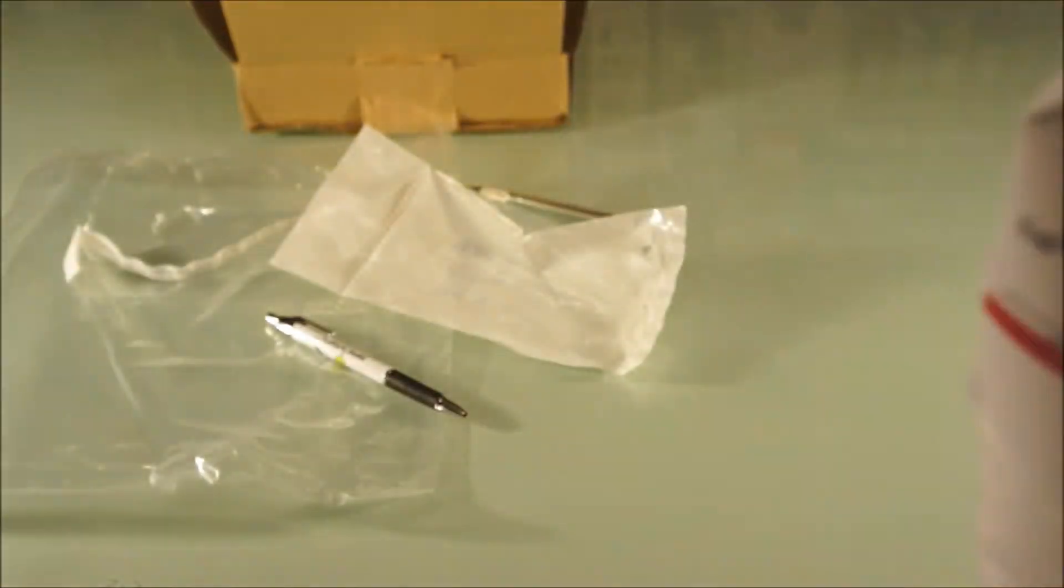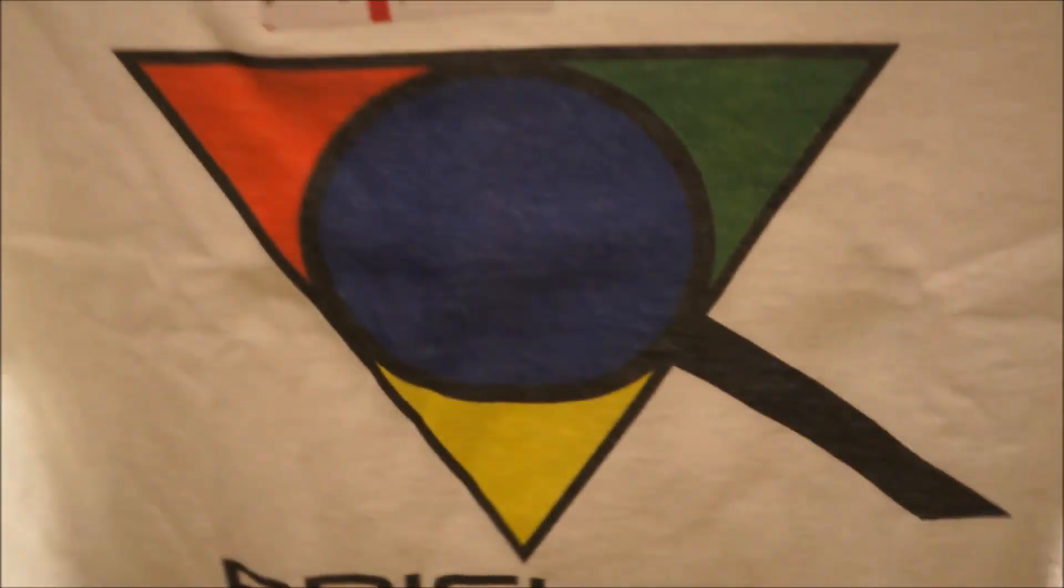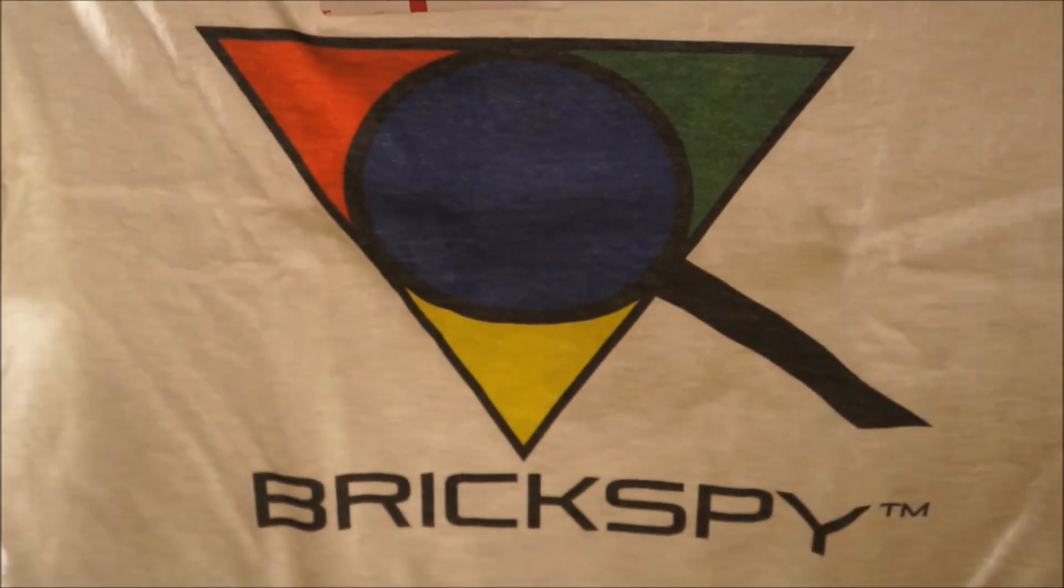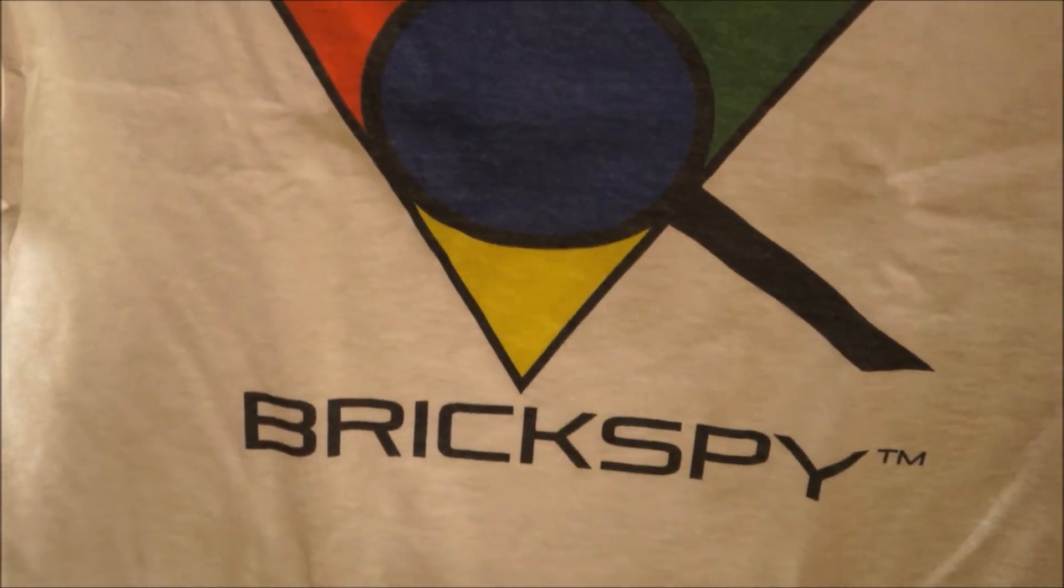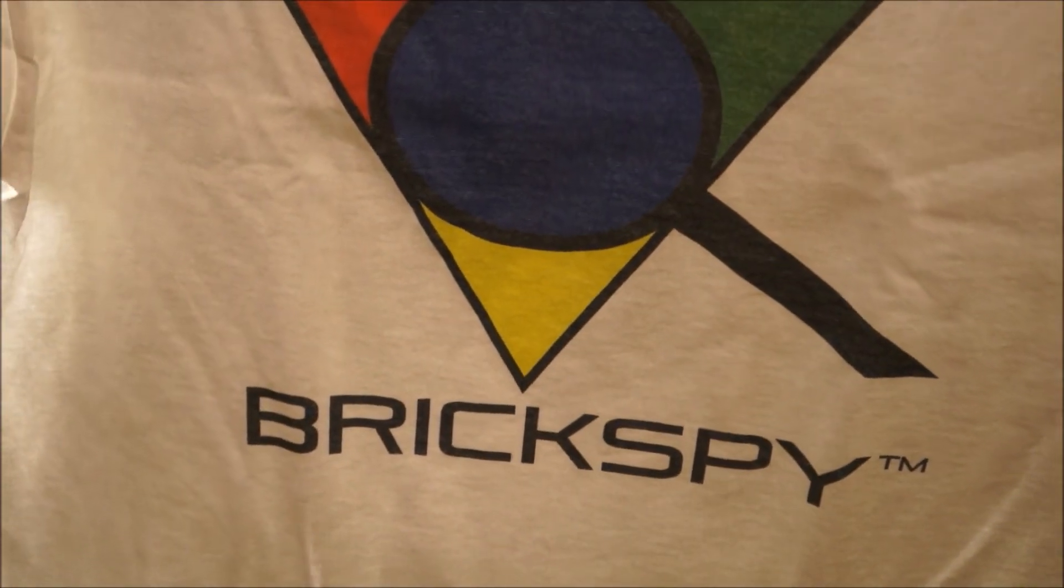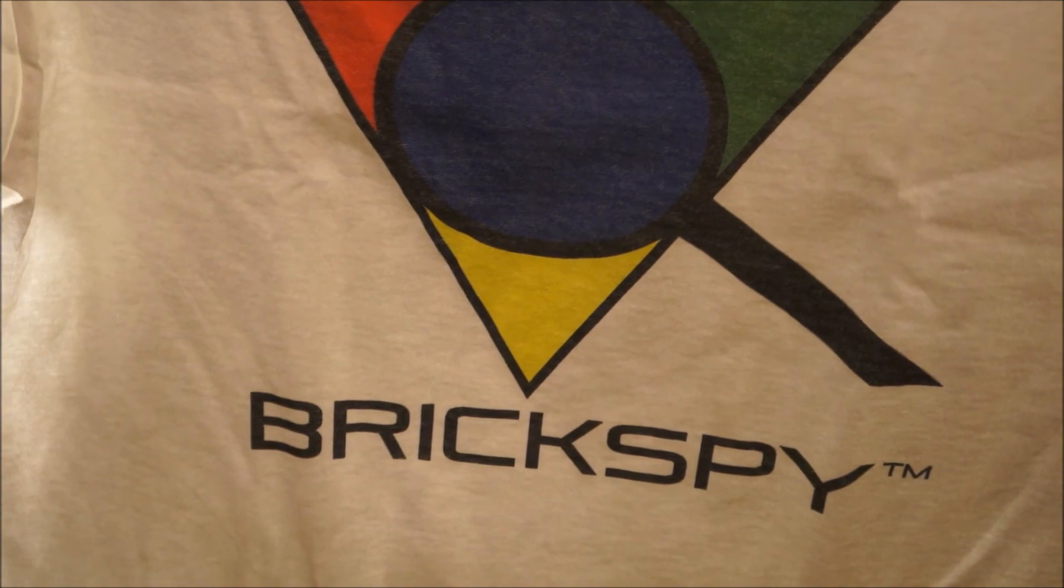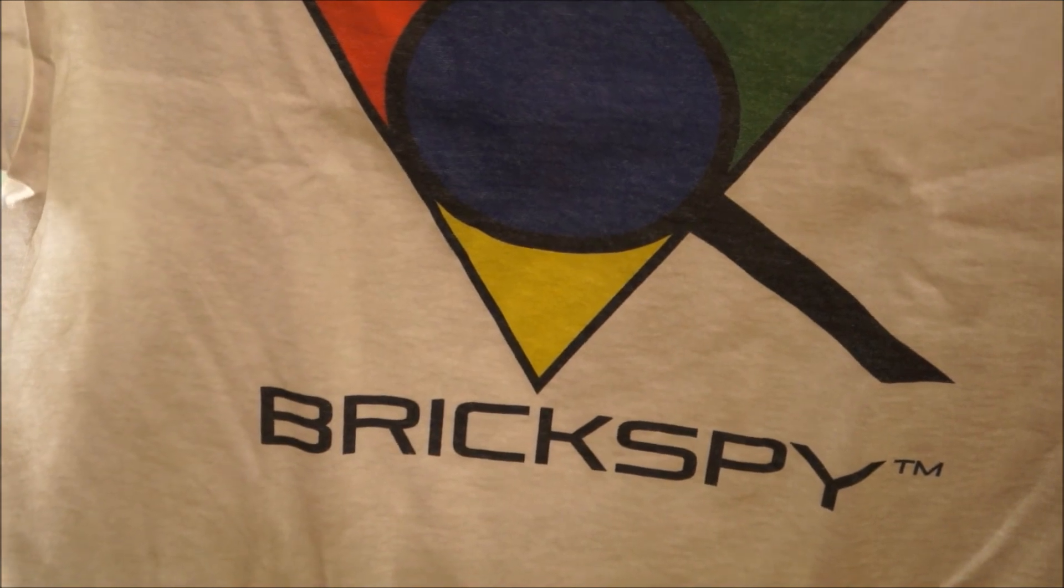Anyway. So there you have it, t-shirt and pen. I'll have to remember order small, I guess, next time. Or maybe I'll just give this one away. Who knows? Cool.